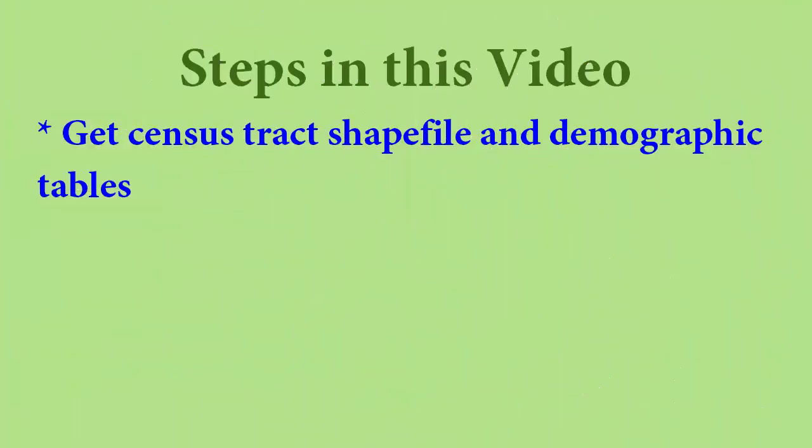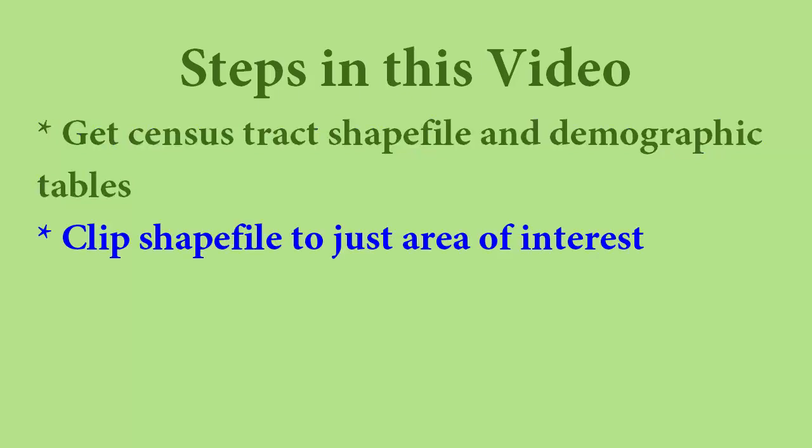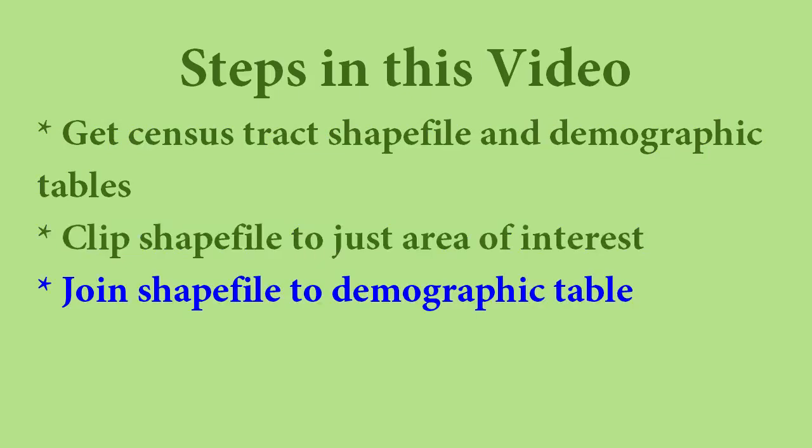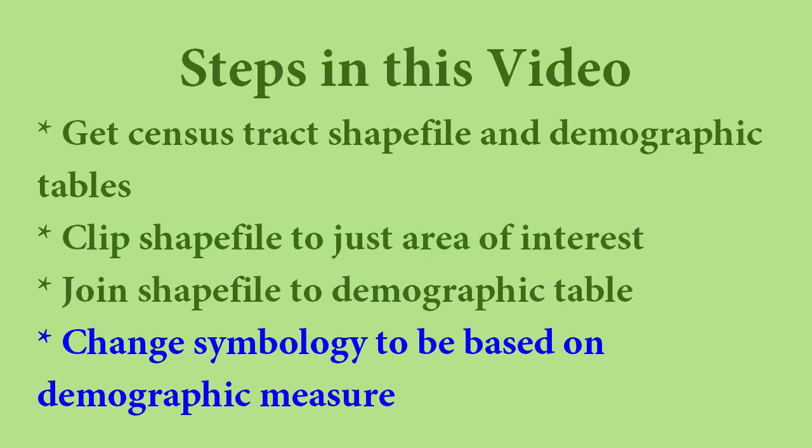Within this video, I'll be showing you how to get the census tract shapefile with its corresponding data for all of New York State, clip it to just New York City, join the shapefile to the data, and then symbolize an aspect of that data for the census tracts of the map. When you know how to do this, you'll be able to apply that knowledge to other levels of census data and other locations.